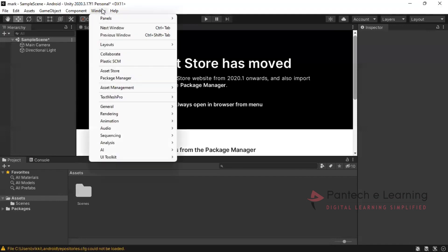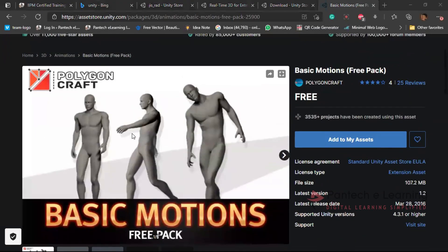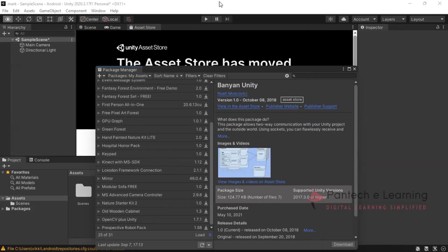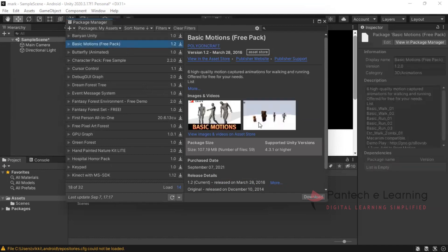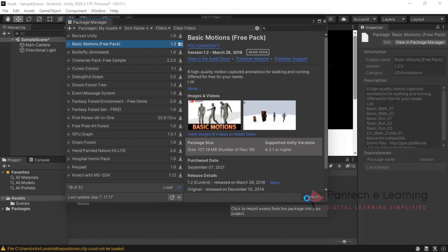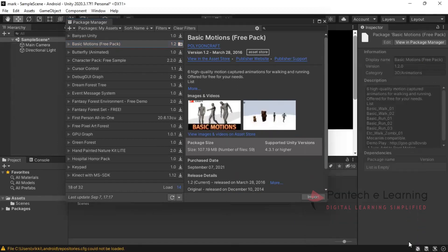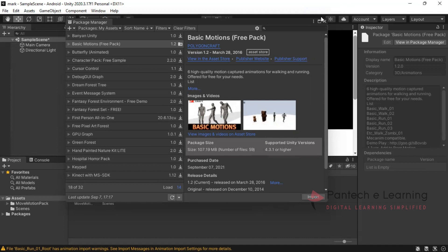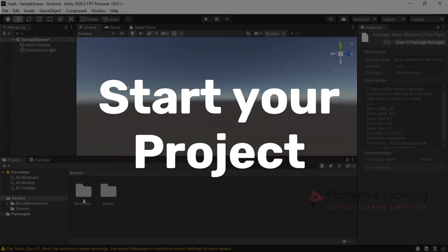Now go for the package manager. The name is basic motions. Here let us make a refresh. So now basic motions has been updated. Click on download. From that particular asset, I have added to my account. Now it is completely ready. Now we can import it towards our unity. Click on import. Everything has been imported. Now we can close it and get back to the scene.